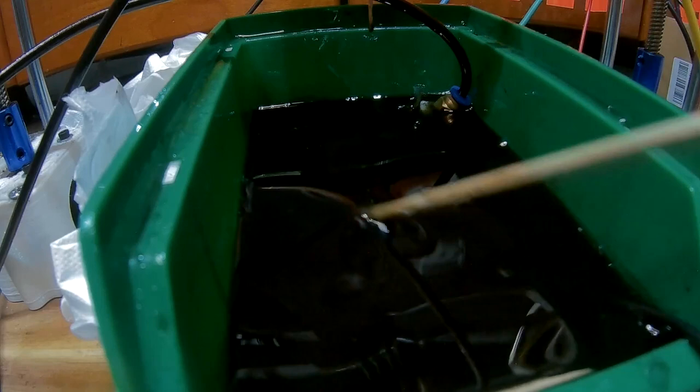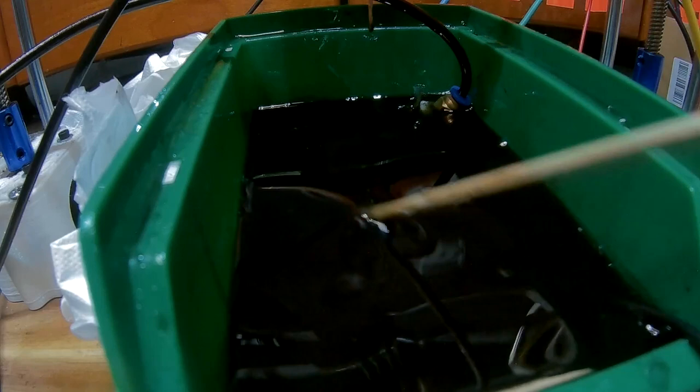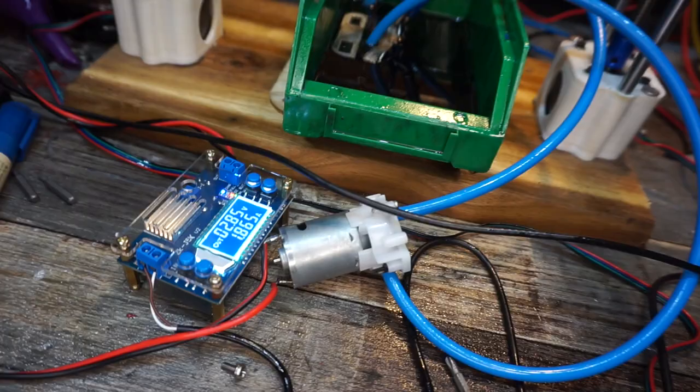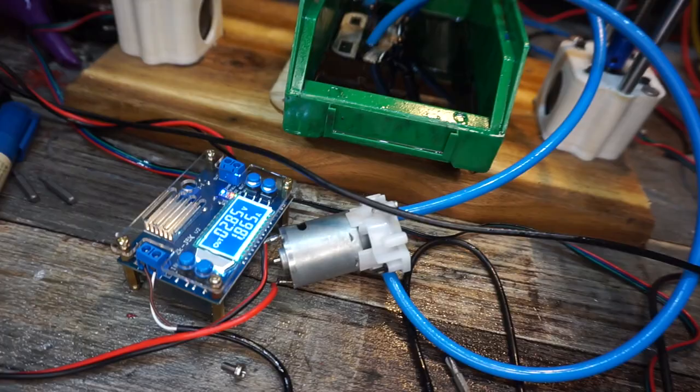Ever found yourself in a position where you had to move around some oil? What pump type would you need for this?